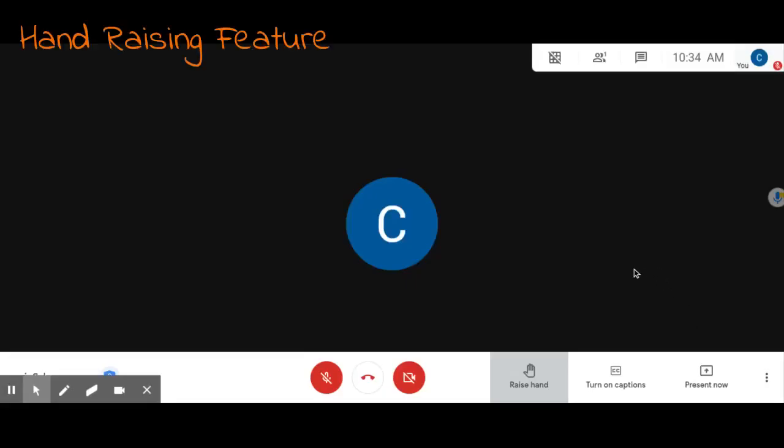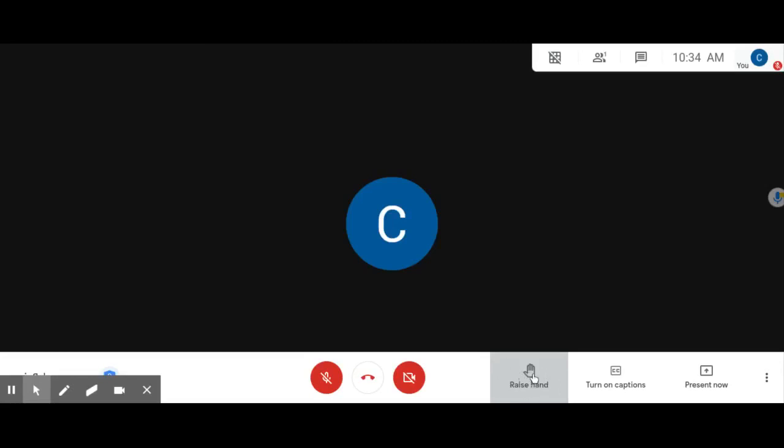The hand raising feature can be found on the bottom right hand side. You can first click on the icon to alert the teacher that there is a question.